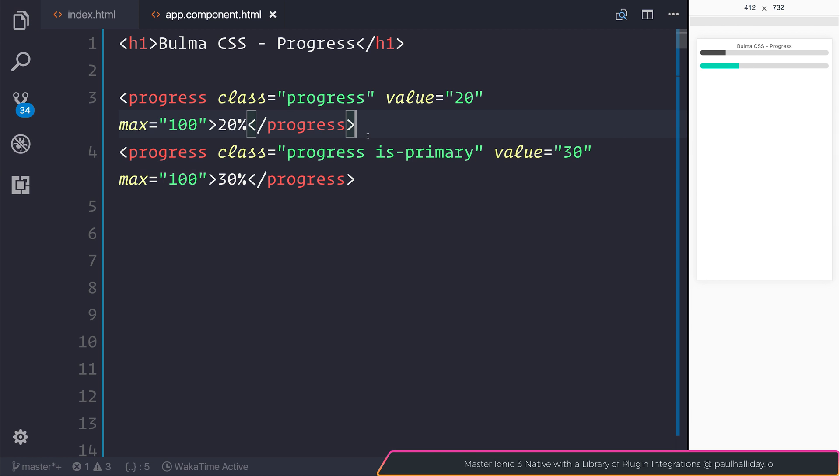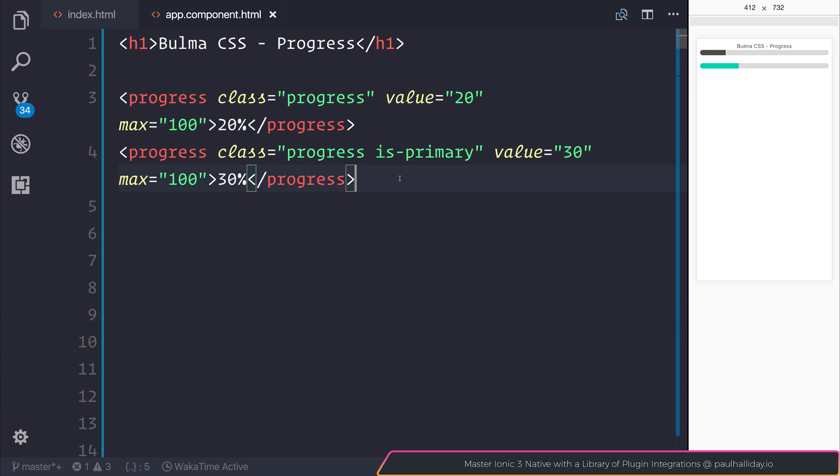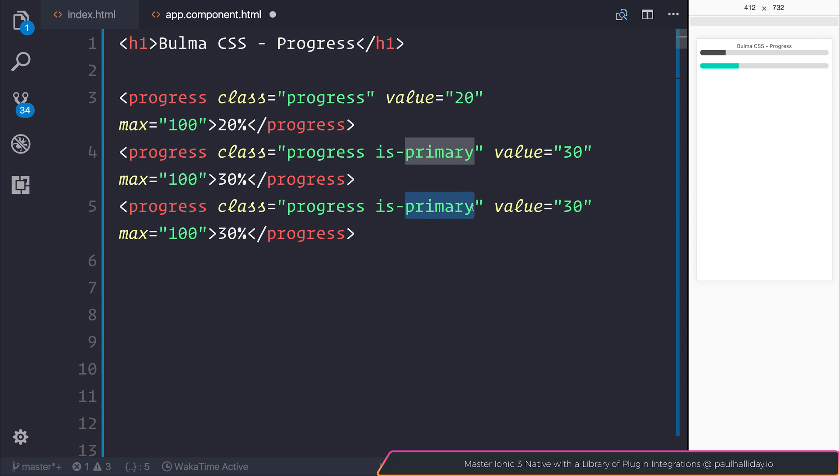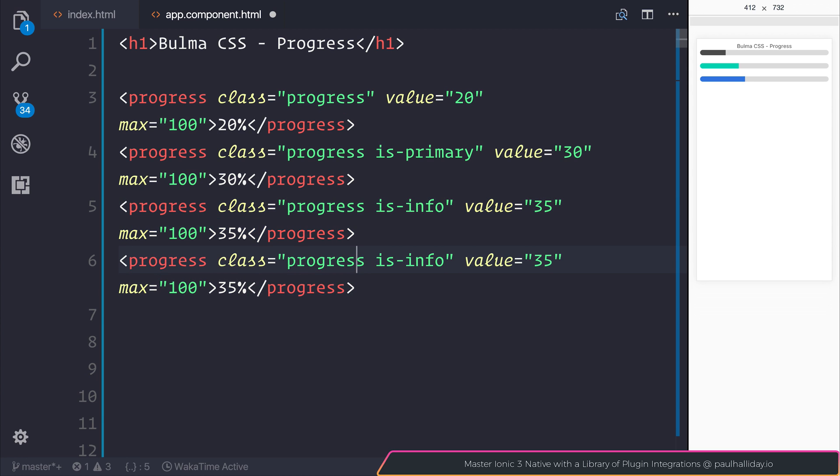So now we have a primary colored progress bar and a standard colored progress bar. Let's do the same for our other colors, such as isInfo. This time with 35%. And as you can see, we now have a blue progress bar as well.